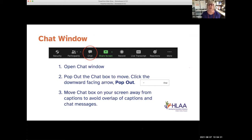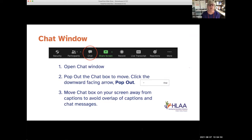We welcome you to use the chat feature — you can say hello to friends, say hello to any of us, or ask a technical question. You can see where the chat icon is; click on it. Originally, if you didn't open the chat window, every time someone posted a chat it would bounce up and cover the captions. But today you can move the captions anywhere you want on the screen.